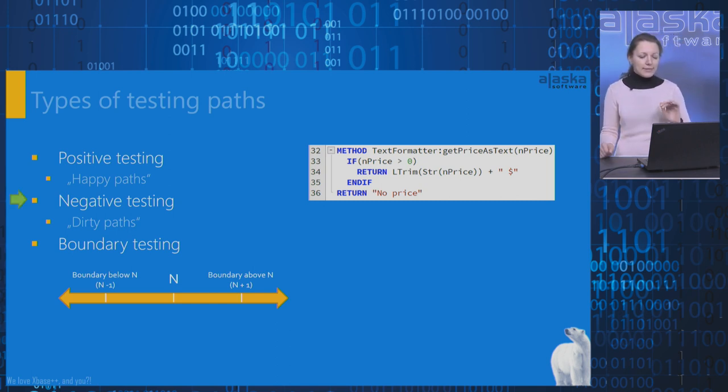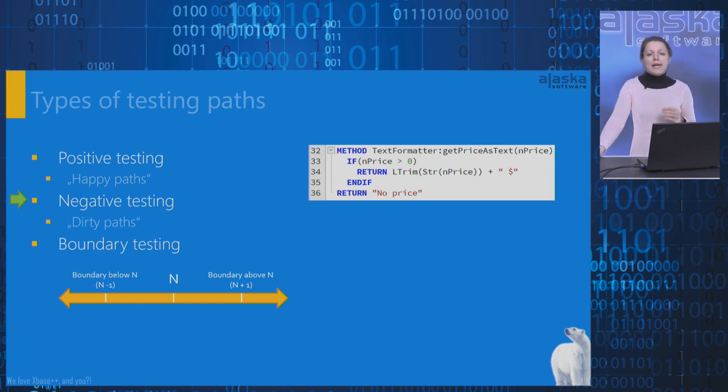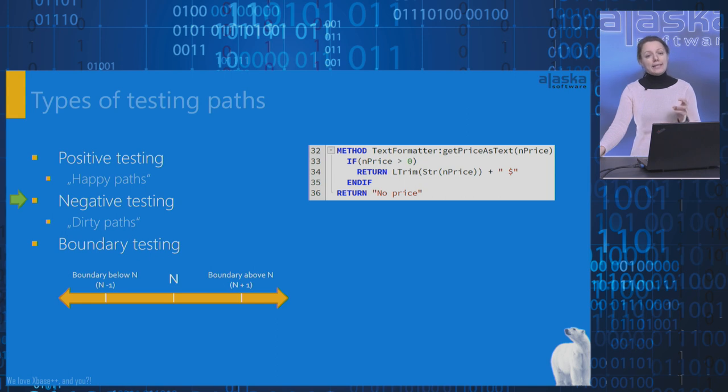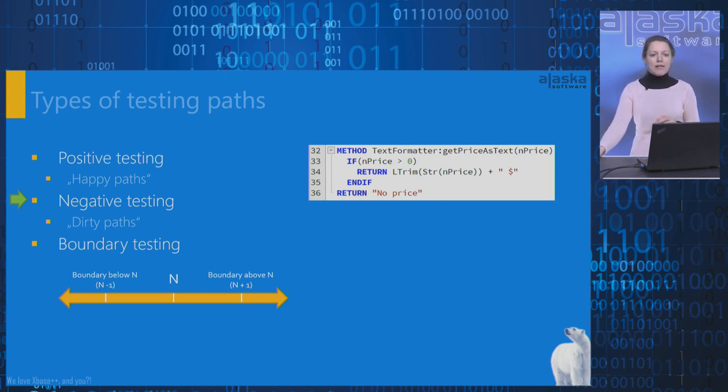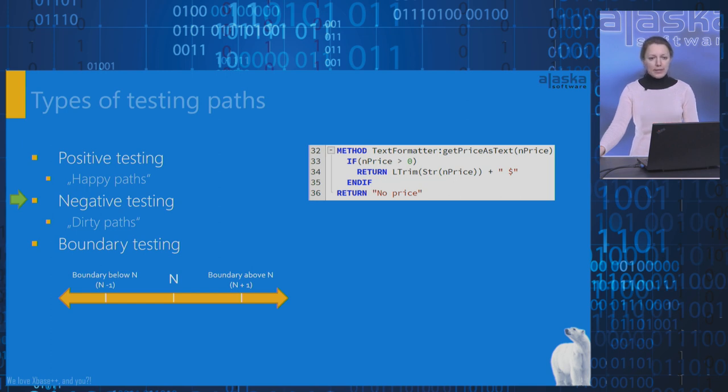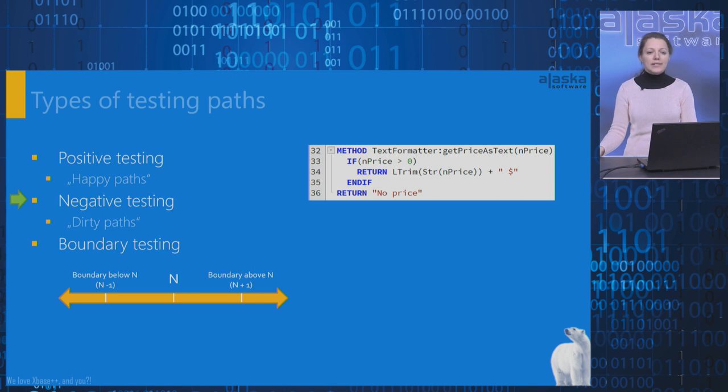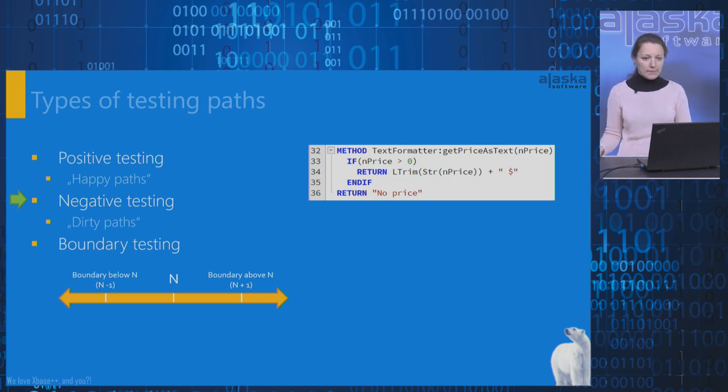Negative testing or dirty path. This is a wrong scenario. We need this type of testing path to ensure that our subject under test can handle invalid input or unexpected behavior. When performing negative testing, runtime errors are expected. In our example, there is the following dirty path when the input parameter nPrice is nil. Usually, there are some dirty paths in the same subject under test.